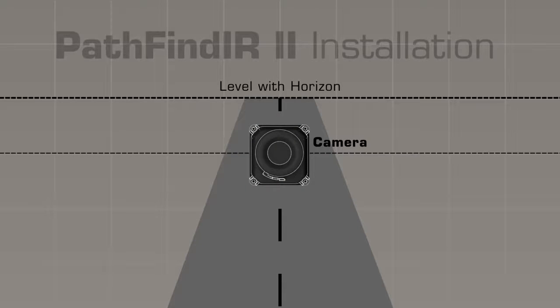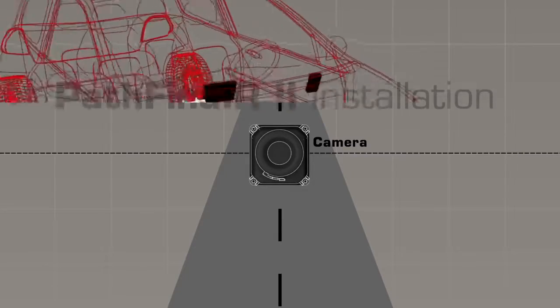Finally, make sure the camera isn't tilted left or right compared to a flat road surface.